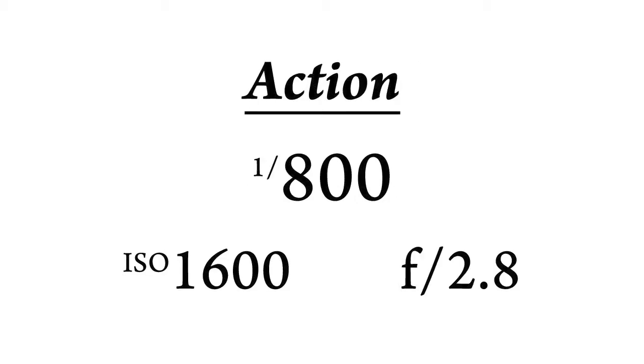When shooting action, try 1/800th of a second, with ISO 16, and an aperture of f/2.8.